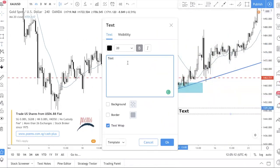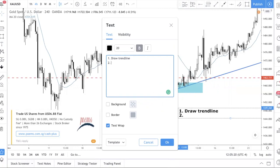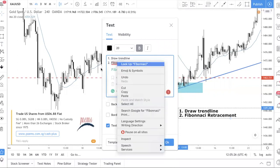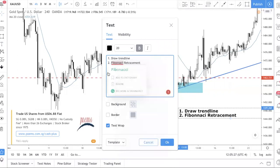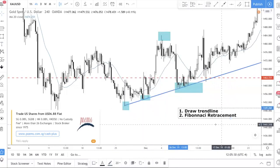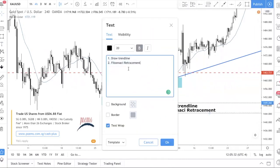So to repeat the three-step process: number one, draw a trend line. Number two, use Fibonacci retracement. Number three, switch to the line chart to fine-tune your entry.